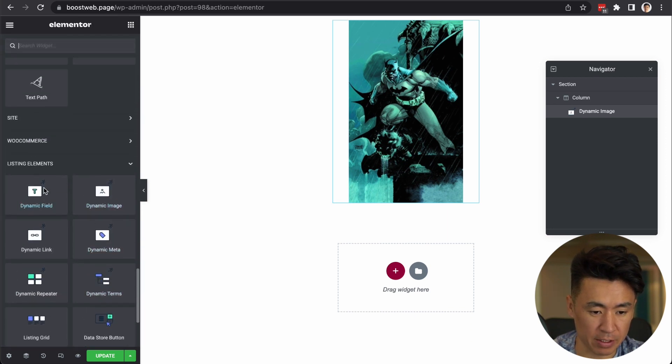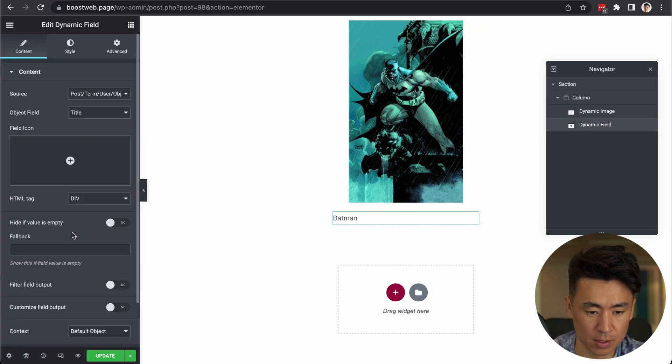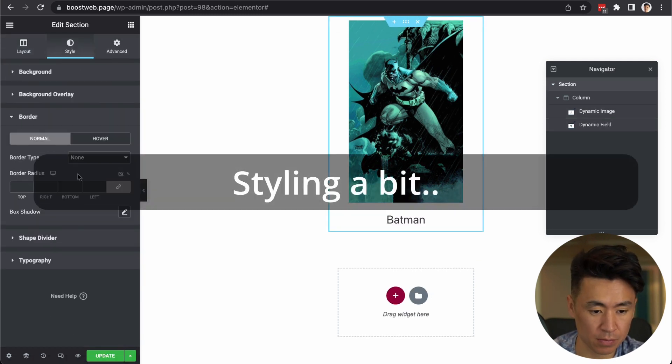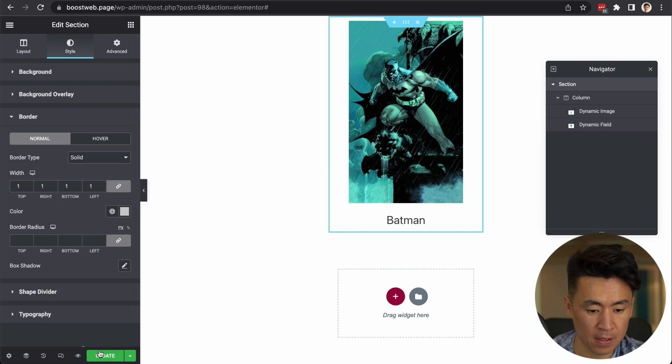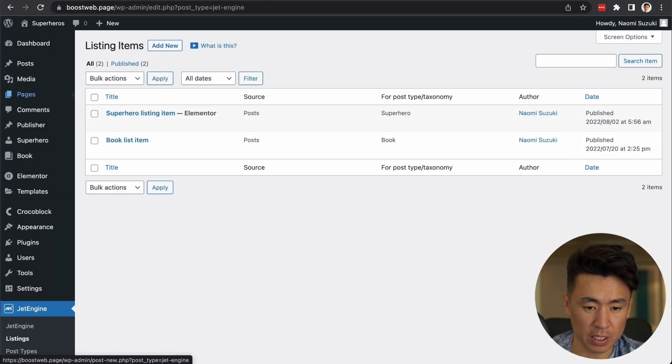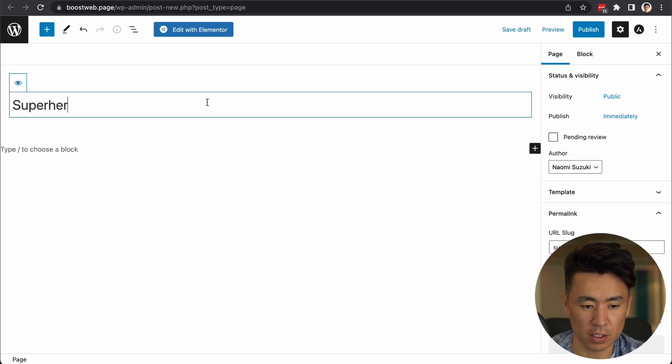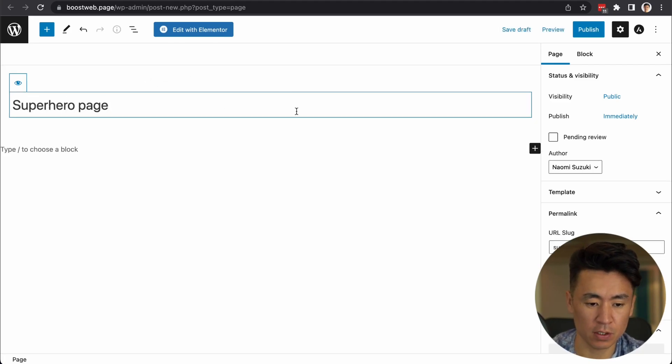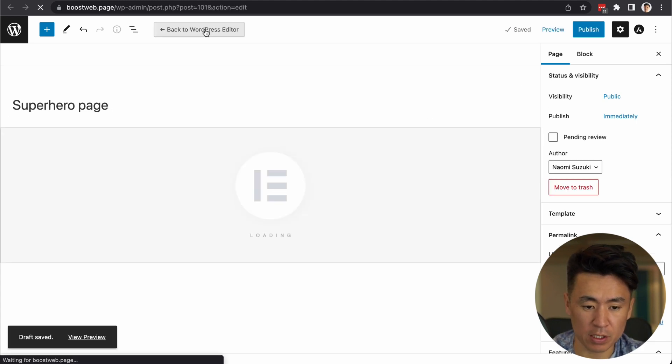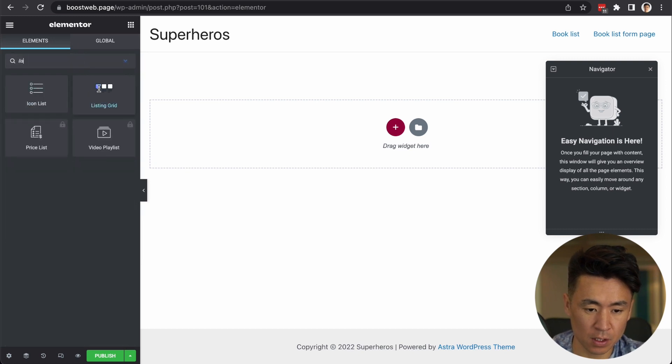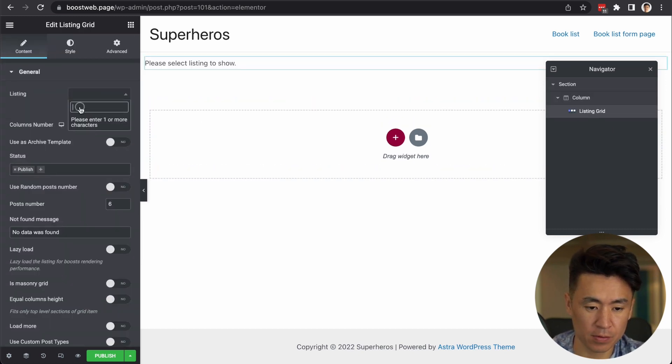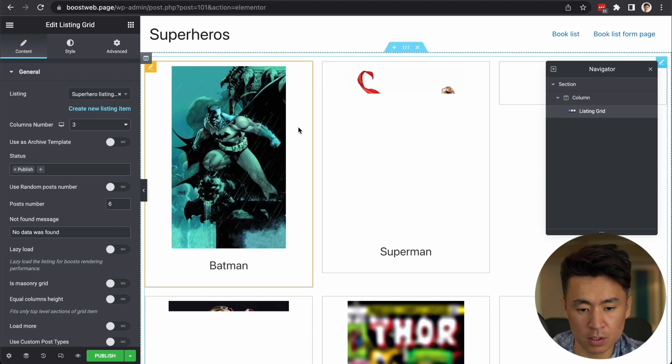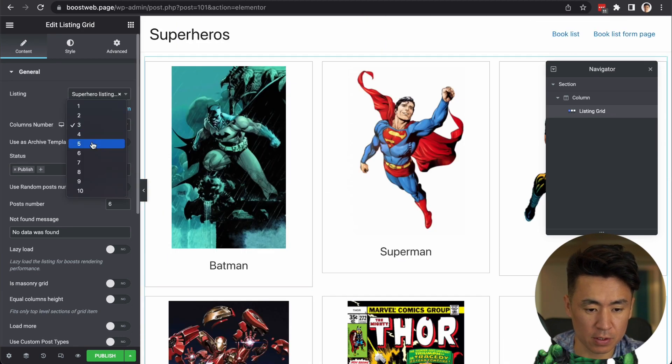Dynamic field. All right. So update. So I'm going to create a new page. And this is superhero page. And edit with Elementor. Listing grid. Show superhero. Superhero. So now I see a list of superheroes here.